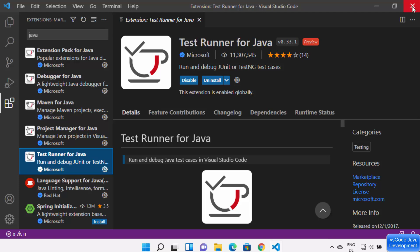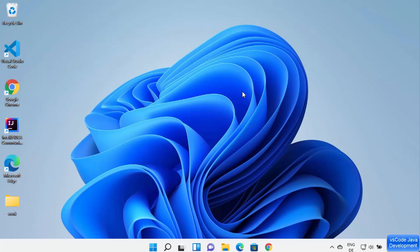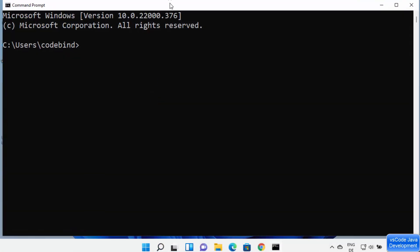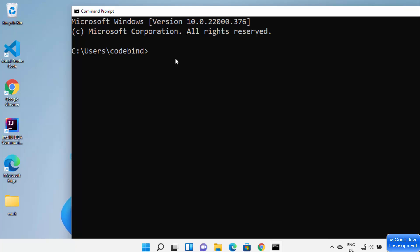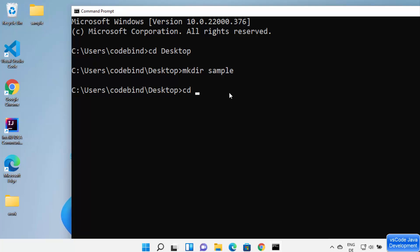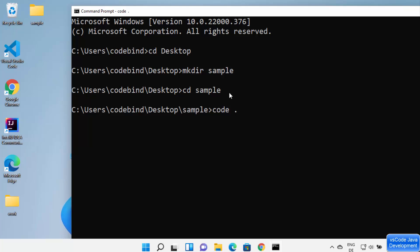Now we're ready to develop Java code. Let me start from the very beginning. Open the command prompt and type 'cmd'. To create a project folder on the desktop, use 'cd' to navigate to the desktop directory, then use 'mkdir sample' to create a folder named 'sample' and press Enter. Then type 'cd sample' to go inside that folder.